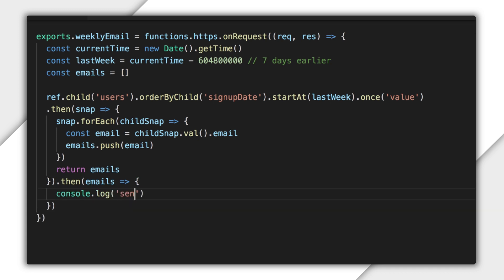I'll log which addresses to send the email to. The JavaScript join function joins the elements of an array in a single string, separating elements with a comma. You can also pass a different separator as a parameter, but conveniently, I need to separate emails with commas, so I don't need to worry about this.